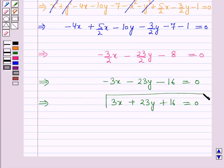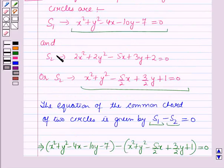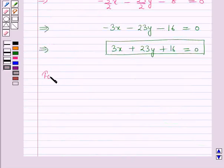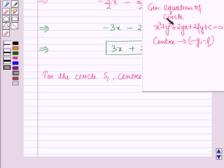This gives 3x + 23y + 16 = 0, which is the equation of the common chord. Now we have to show that this chord is perpendicular to the line joining the centers of the two circles. For the circle S1, the center C1 is given by (-g₁, -f₁), as the general equation of a circle has center (-g, -f).